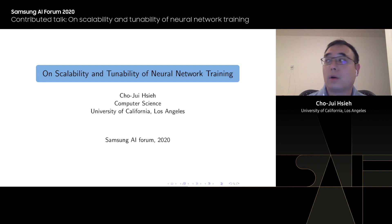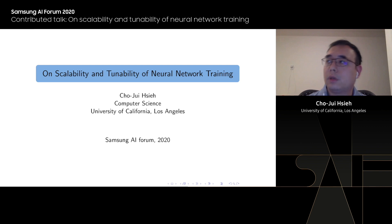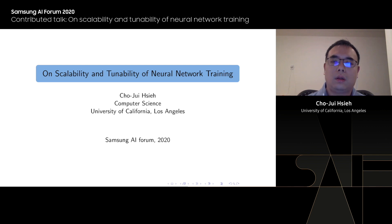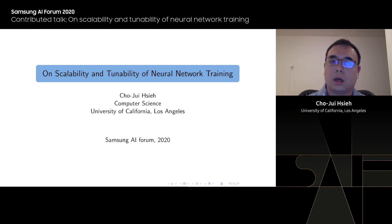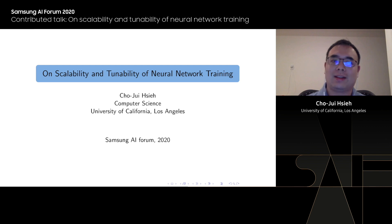I graduated from UT Austin in 2015, stayed at UC Davis for three years, and then moved to UCLA in 2018. Today I will mainly focus on my research in the scalability and tunability of neural network training. If you are interested in my other research, like robustness, you can contact me offline.